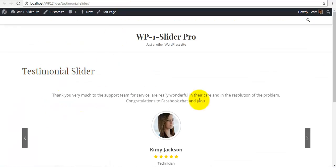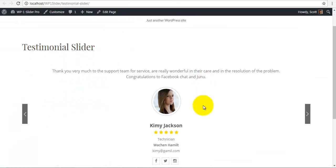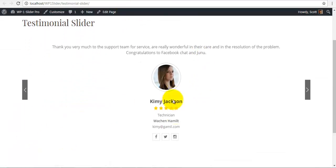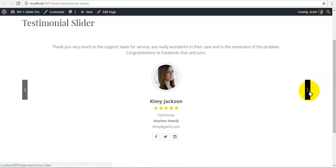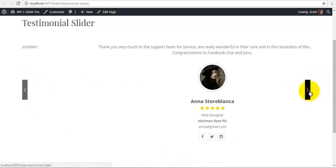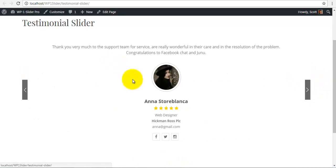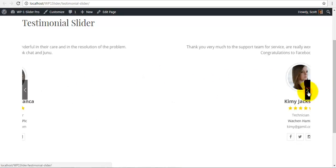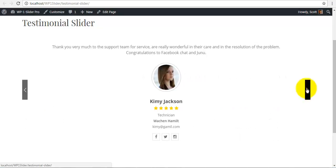And here we have your single testimonial slider using your WP1 slider. You can see the image, the designation, the name, the description and so on and so forth.